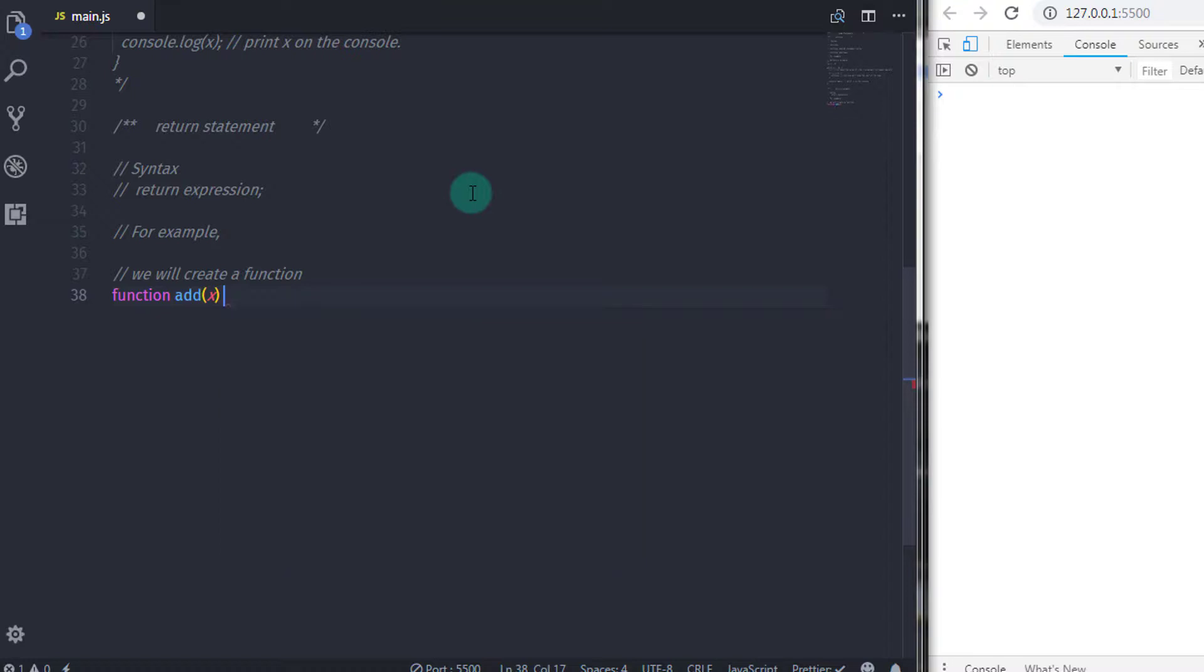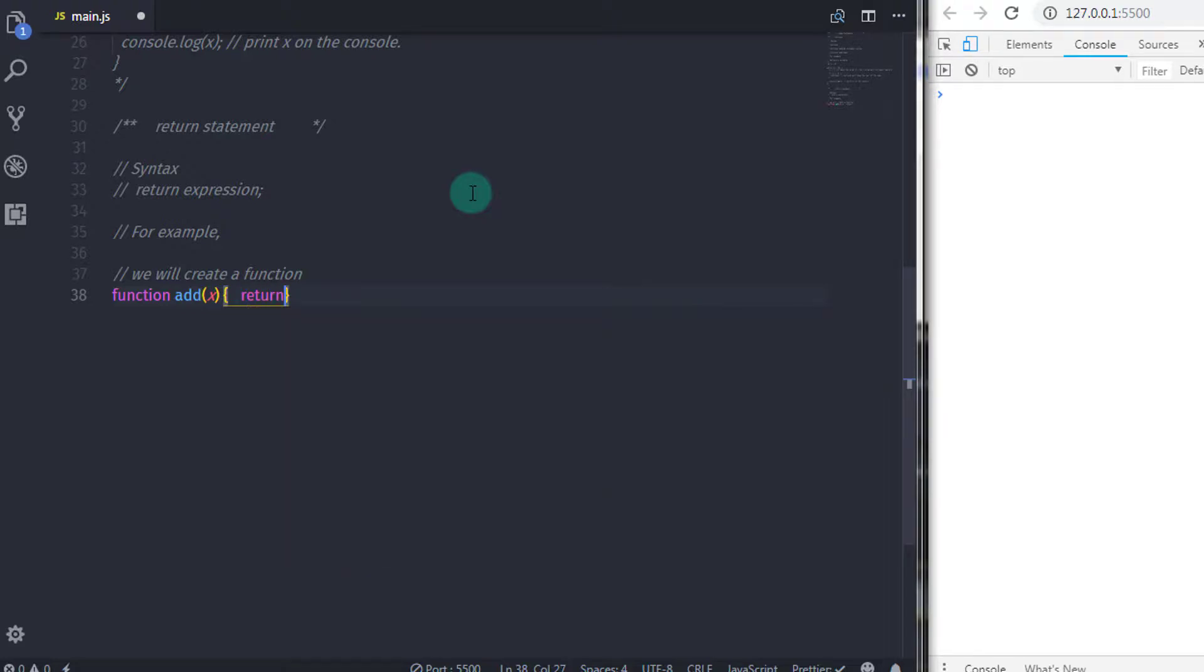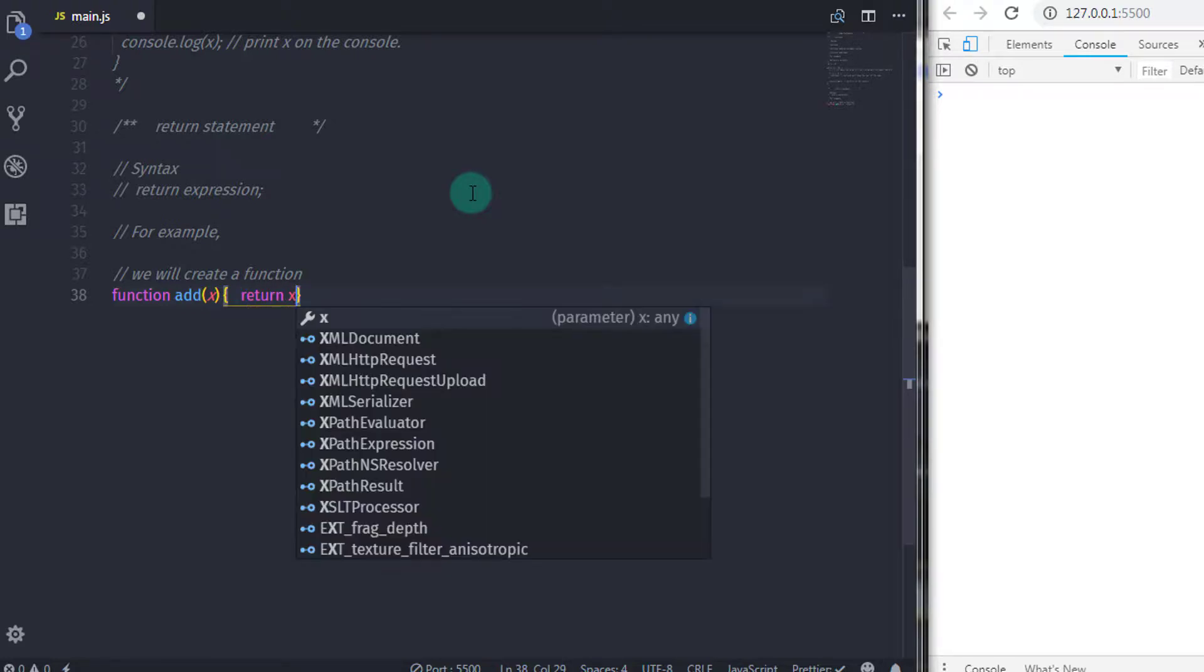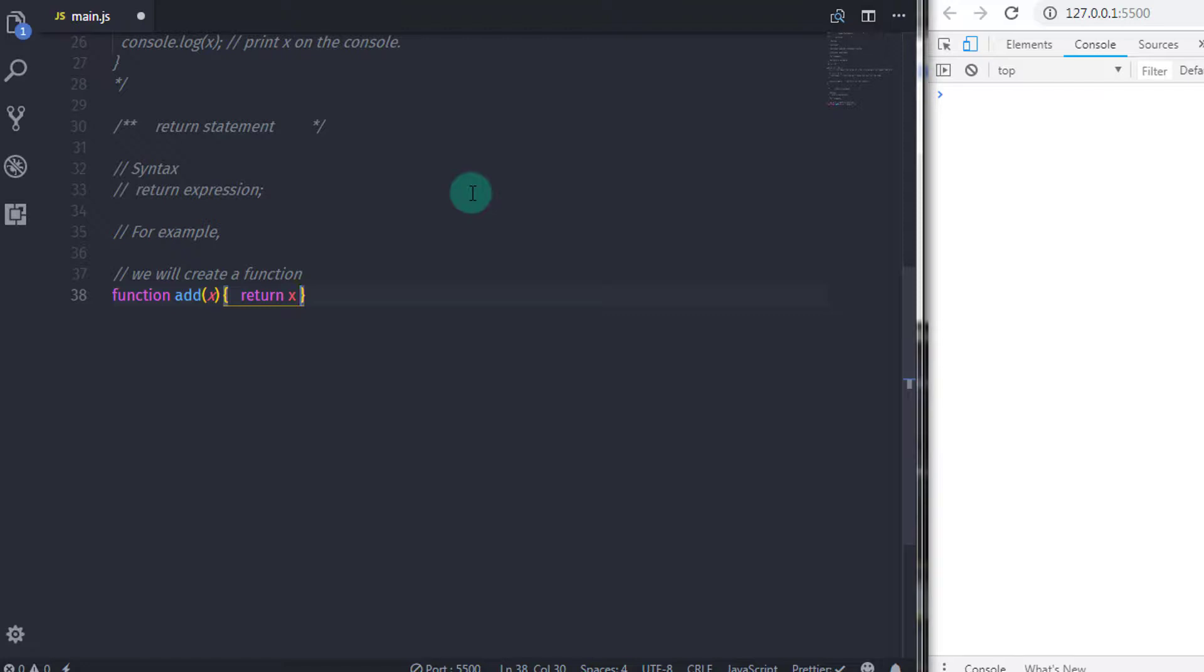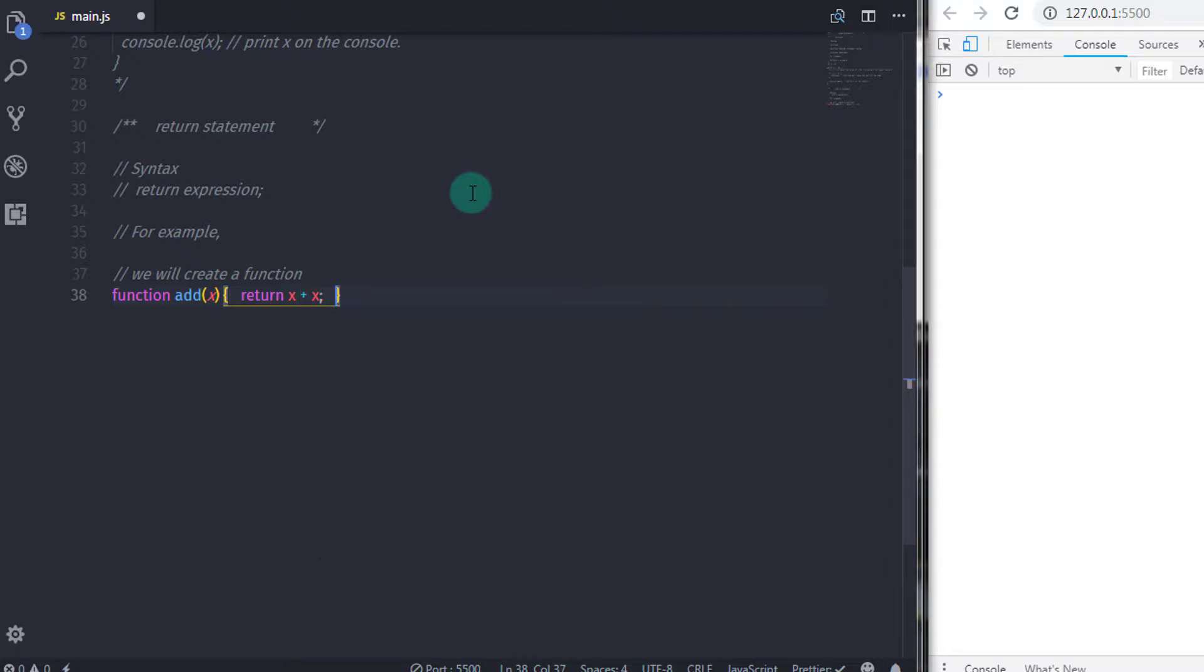And just after that, I will specify the body of that function. So in the function body, I will specify return statement with x plus x expression. So here, I will just return the addition of two equal values. Just after that, I will print the x value on the console.